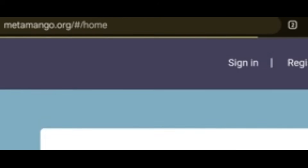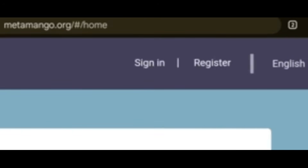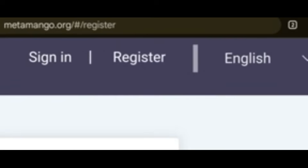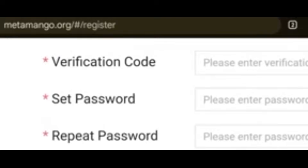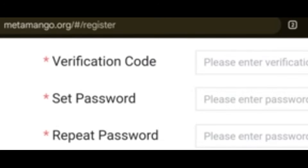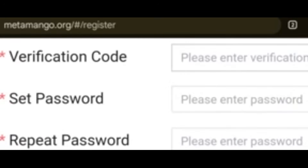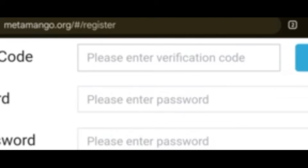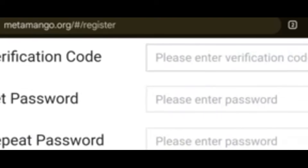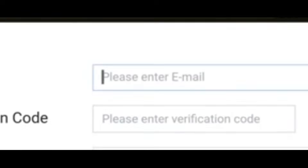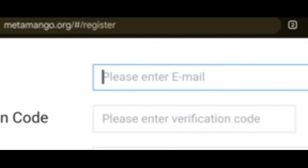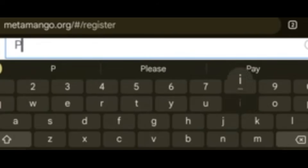Come to this site. If you are registering for the first time, click Register. When you register, it takes you to this page — verification code, set password, repeat password. What you need to do is enter your email address here.